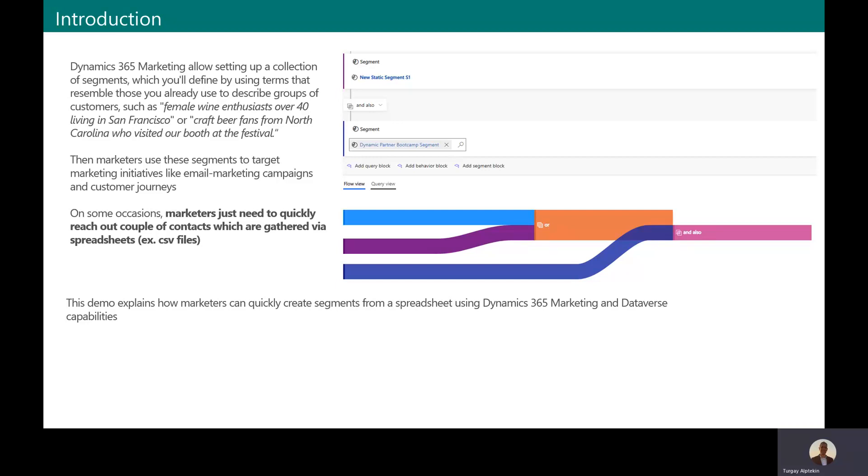But sometimes marketers just gather their business contacts via Excel files or spreadsheet files. And those incoming contacts may or may not be already in the database. Today I'm going to show you how marketers can include those contacts to their campaigns quickly.